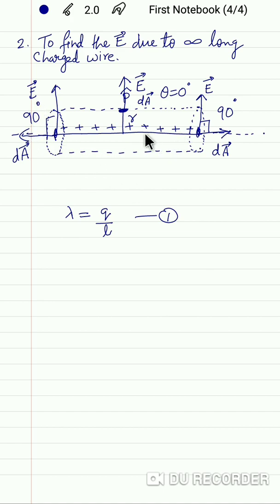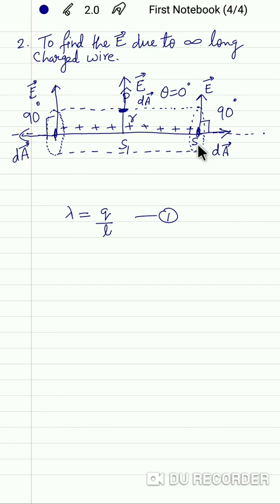We can consider this Gaussian surface as made up of three surfaces: S1 is the curved surface area, S2 is one cross-sectional area, and S3 is the other cross-sectional area.